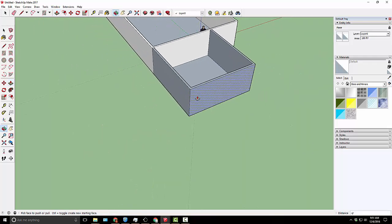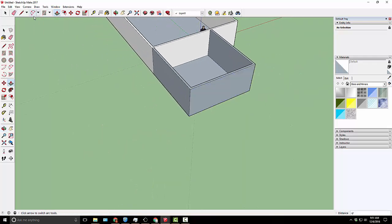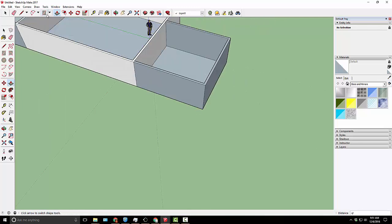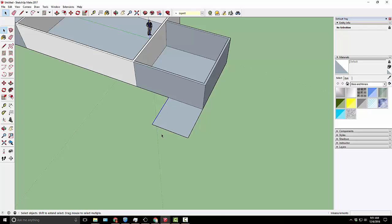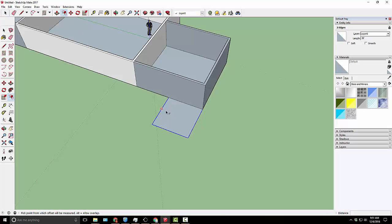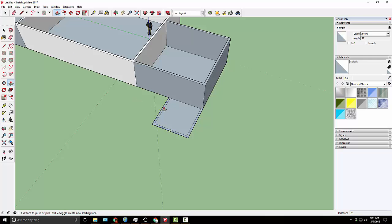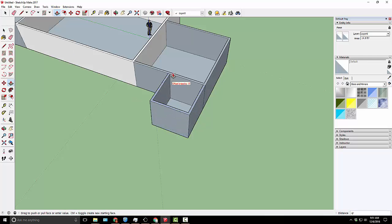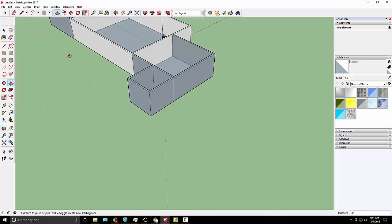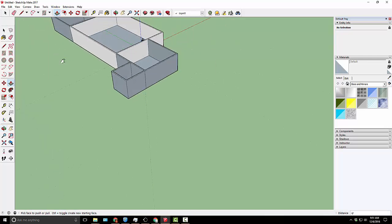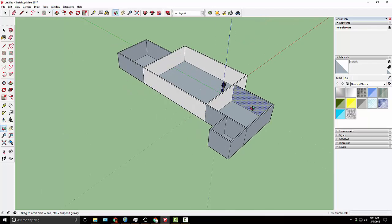We'll do one more room off here, which will be our bathroom. We'll start in the corner, bring it out, and I'll say 10 feet by 10 feet. Last time I'm going to grab all three, bring it in six inches, and I'll raise it up to the same height. Now we've created all of our rooms.